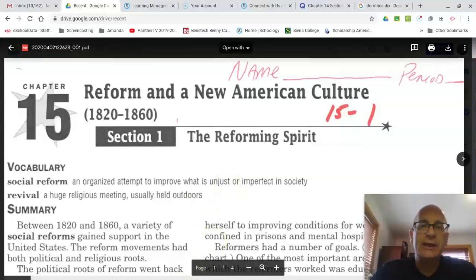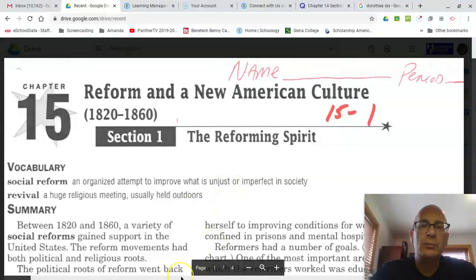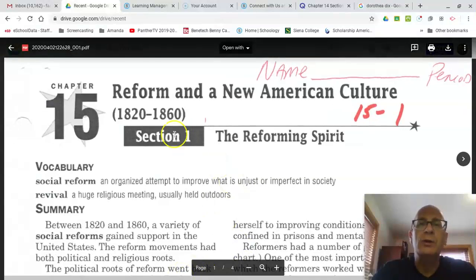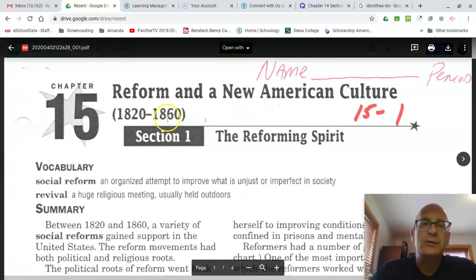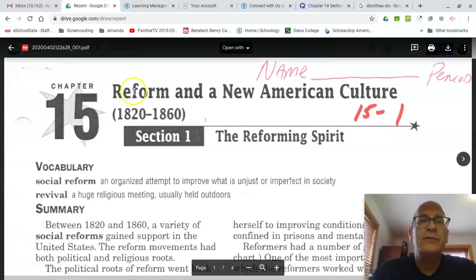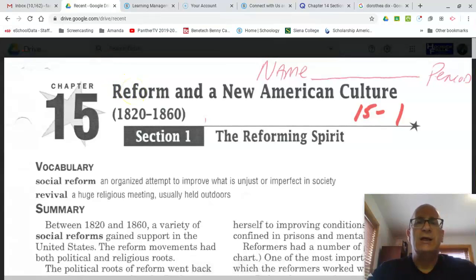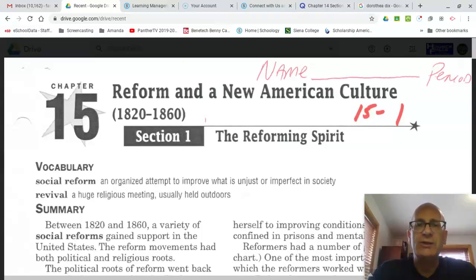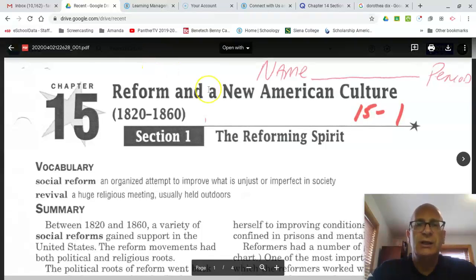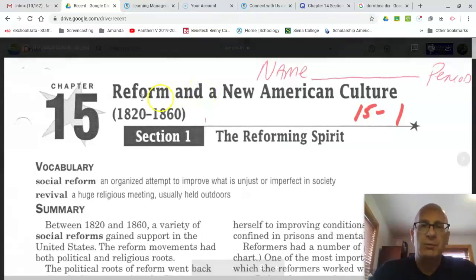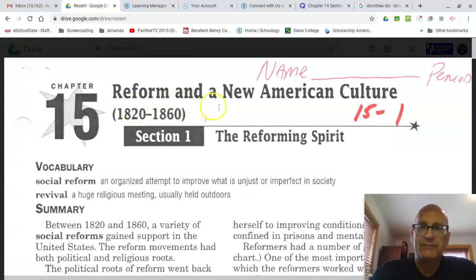Okay, seventh graders, let's start looking at reform. When we talk about reform in a new American culture, that is going to be the title of chapter 15. The word reform is going to mean, in this instance, change. And we're going to be talking about change in the American culture between the years 1820 and 1860.